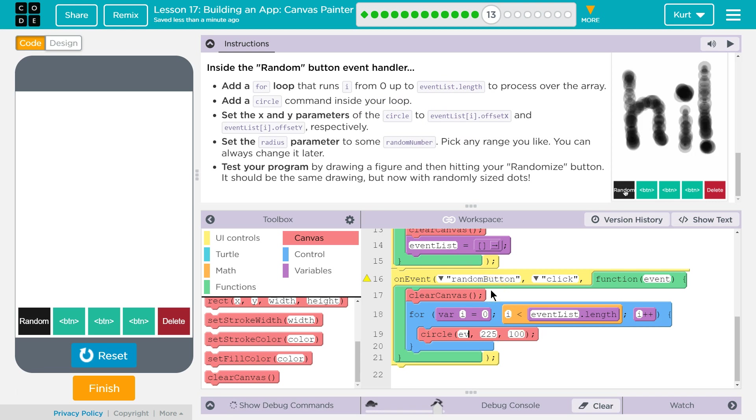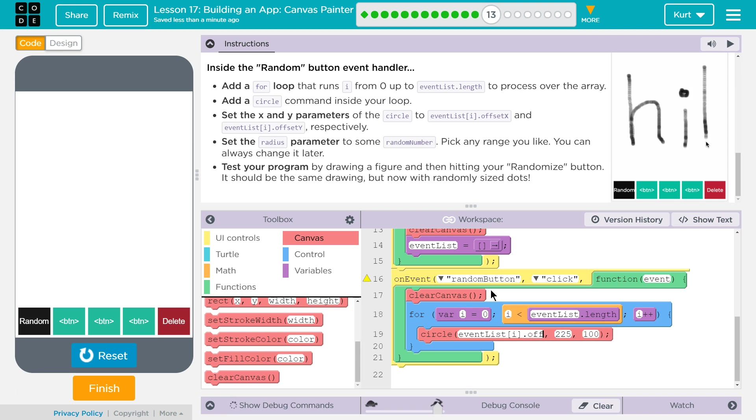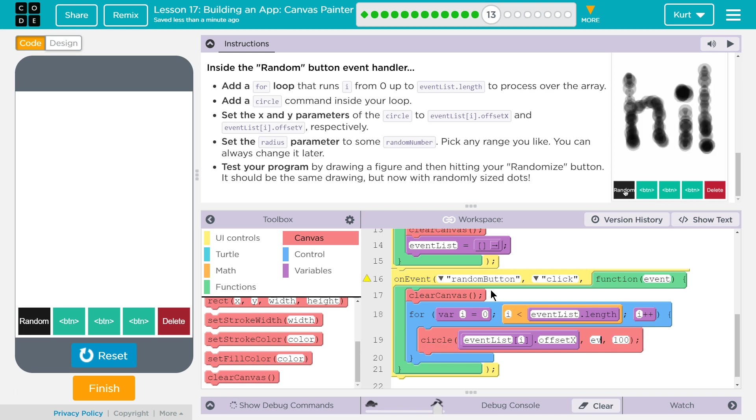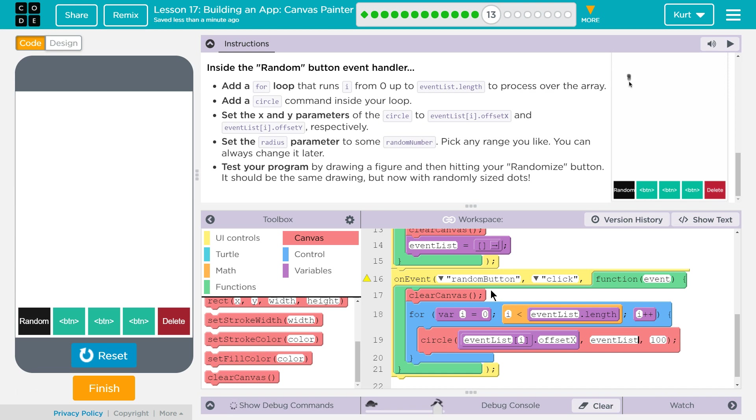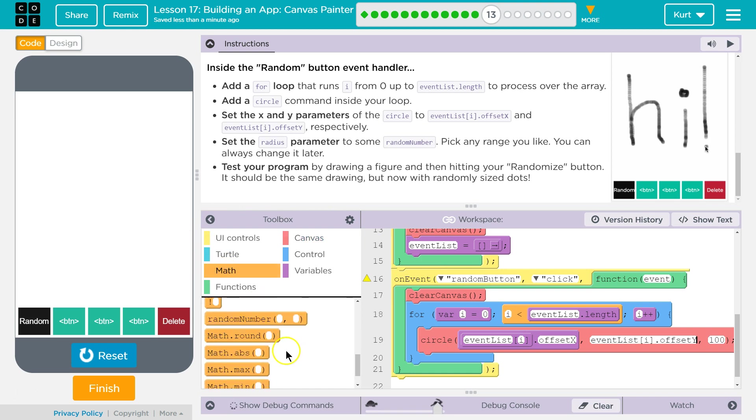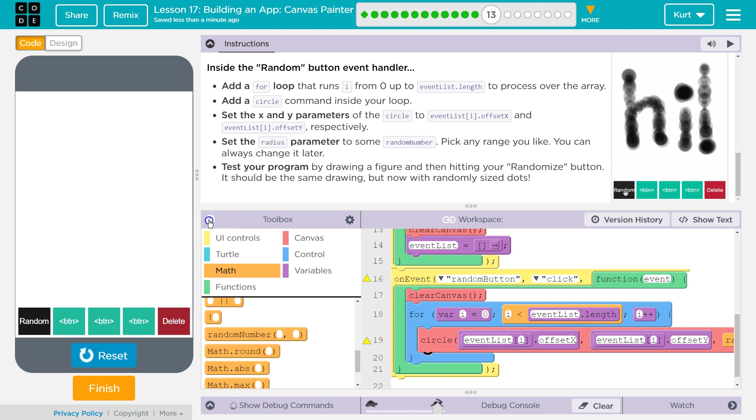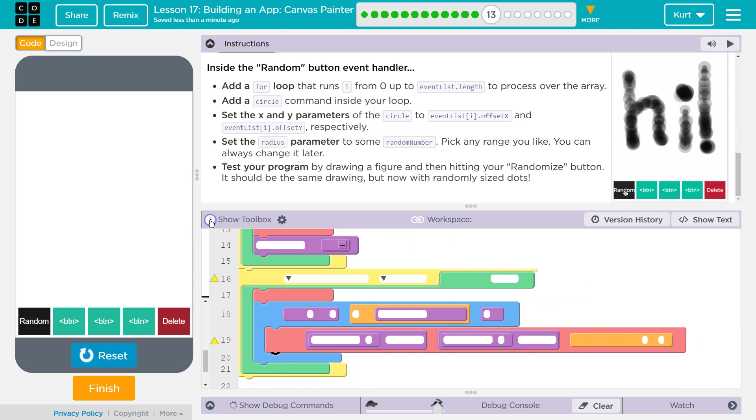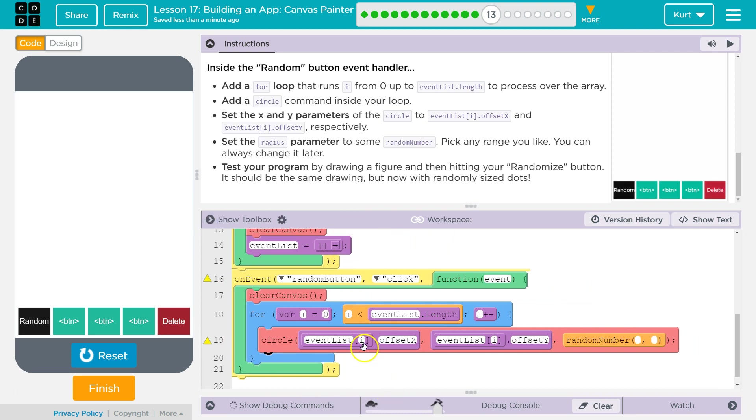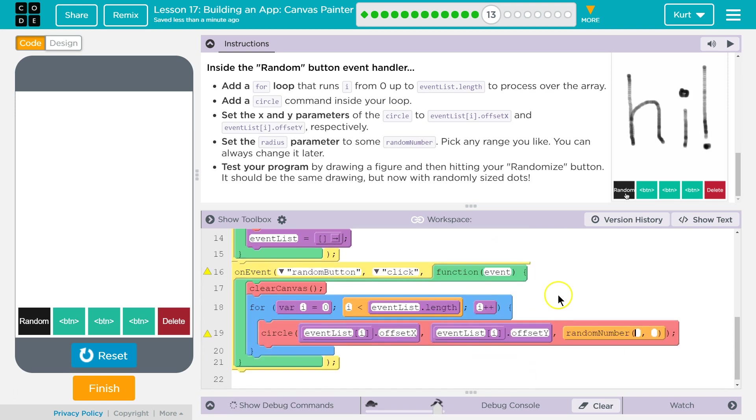Because we're going to access every single circle we drew before. And then we're going to get their x, or their offset x, which is the x location of the mouse. And then we're going to use event list i again, because it's the same event we want to grab. And then we're going to grab its offset y. And then we're going to use math random number for the radius.